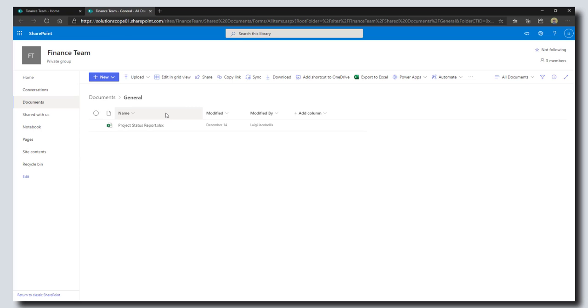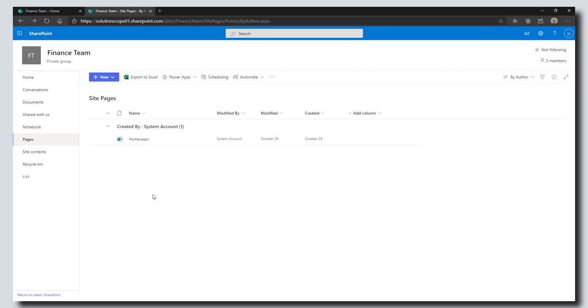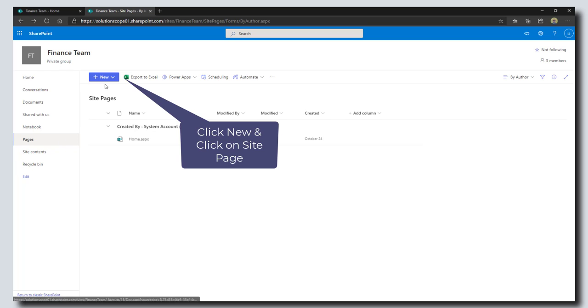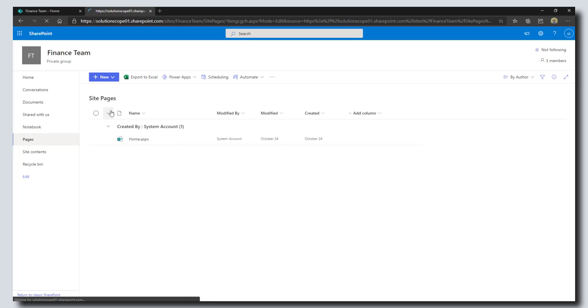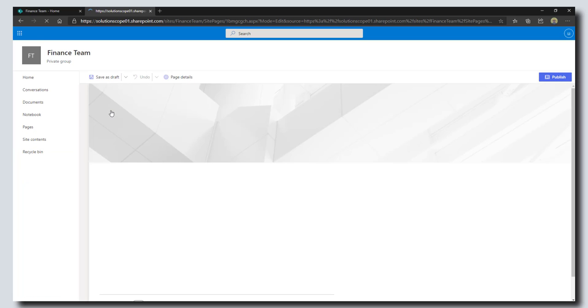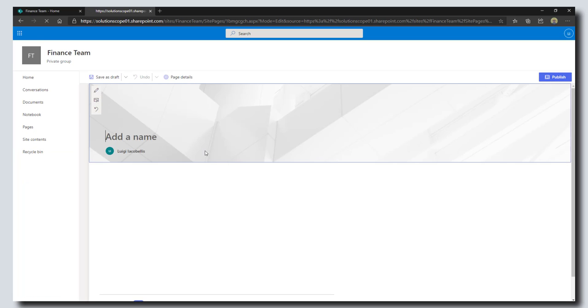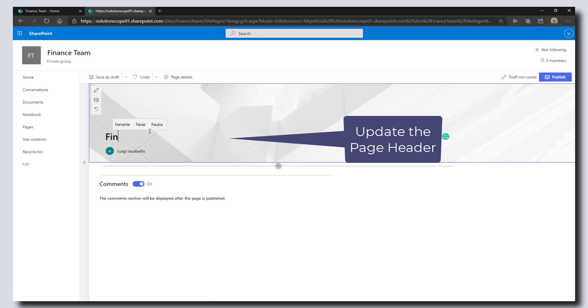I'm going to do that by clicking on the pages button. What I'm going to do now is click on new and create a new site page. This is going to allow me to create a custom page that I can then embed in my team. I'm going to go ahead and give this site page a name.